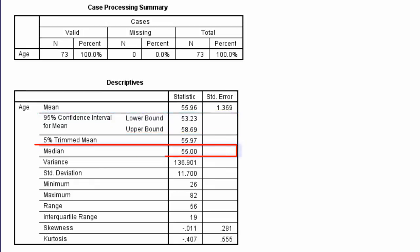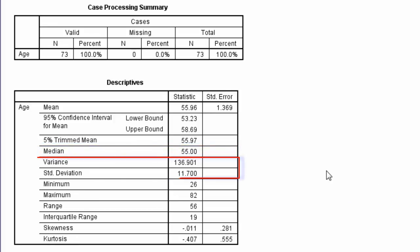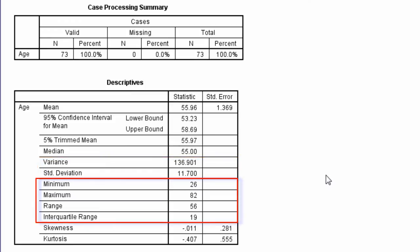The median is 55 years. Next are the measures of variation, the variance and the standard deviation. That's followed by the minimum and maximum values, the range, and then the interquartile range.